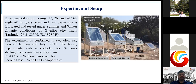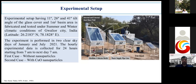This is my experimental setup, which is installed above the mechanical branch of MIT Squalert in the solar energy lab. The setups are constructed at three different tilt angles of 11 degrees, 26 degrees, and 41 degrees, and the basin area of all setups is one meter square. The experiment was performed on two clear days in January and July 2021. Hourly experimental data is collected for 24 hours starting from 7 AM to the next morning at 7 AM, considering two different cases: in the first day the setups are operated with plain water, and in the second day the same setups are operated with copper oxide nanoparticles.